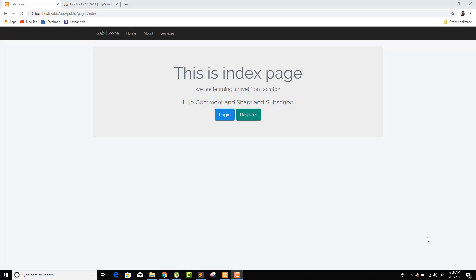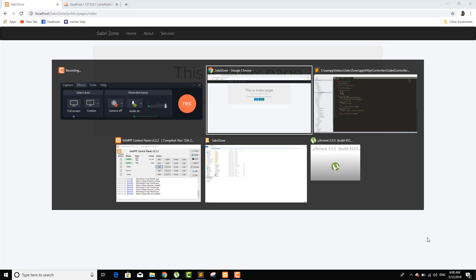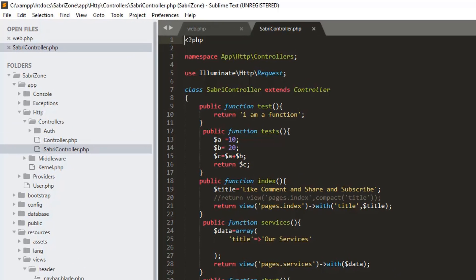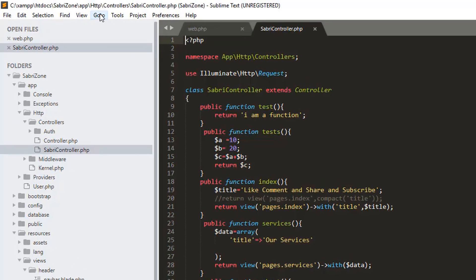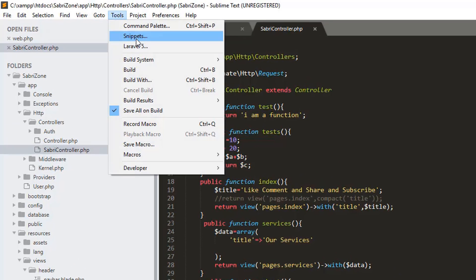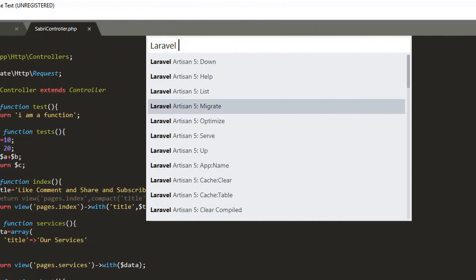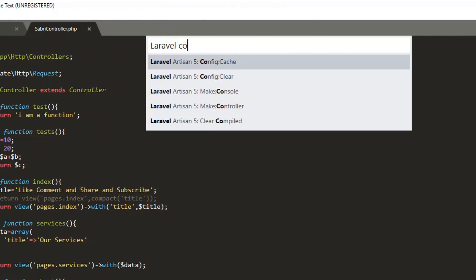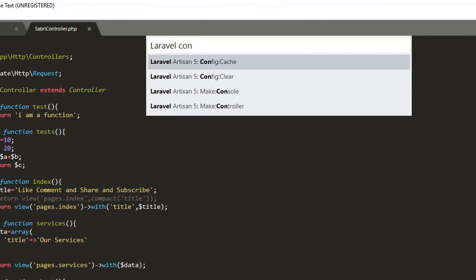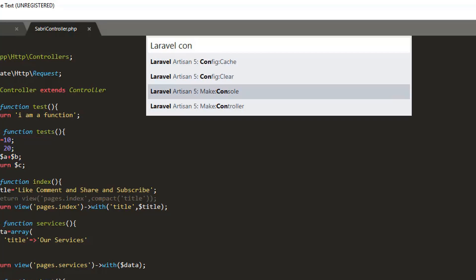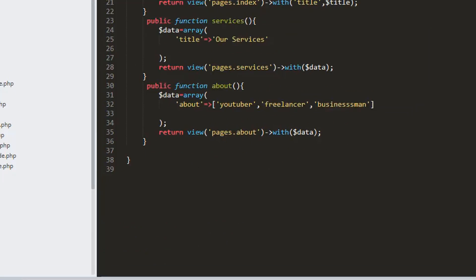Hey guys, welcome to Sabre Zone. In this video tutorial I will teach you about database migration and models. Let's start — we'll go to our tools, Laravel 5, and here I will call the controller.